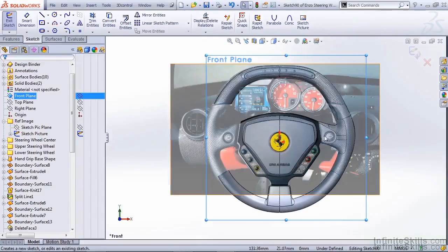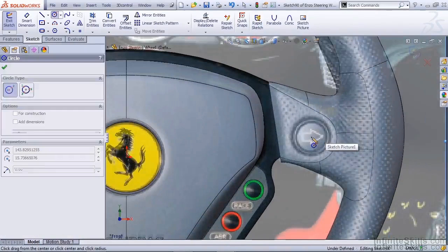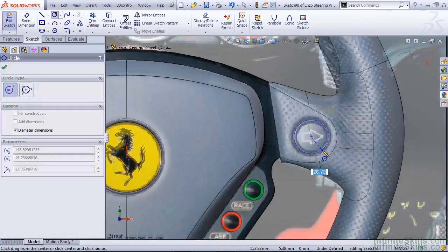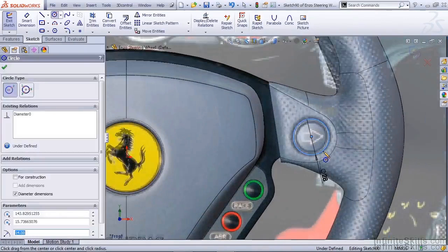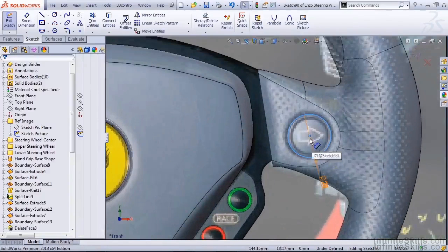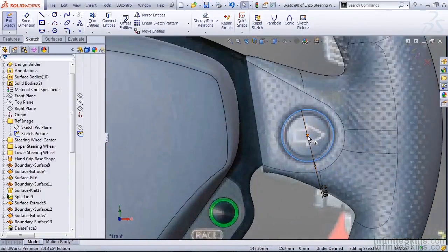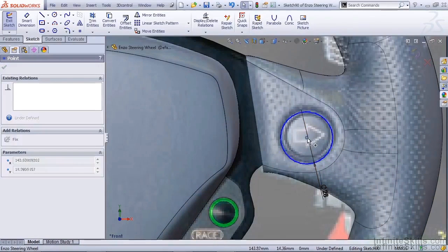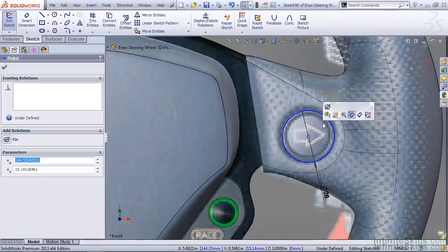I want to create a circle for our steering wheel button. In this case it looks like 28 millimeters, that'll be about right. I want to drag it to be roughly in place. Then I'm going to fix its center point.